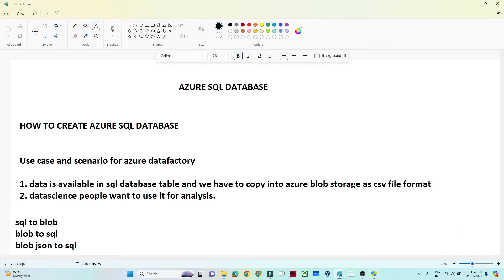In this video we will see how to create a SQL database in Azure, and in upcoming lectures we will use it to create multiple data pipelines. We will cover scenarios where data is available in multiple places and needs to move into the SQL database, or from SQL database into blob storage. But first, let's see how to set up the SQL database.